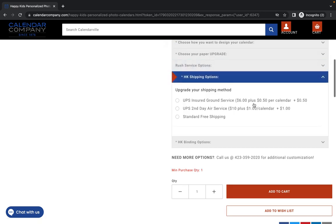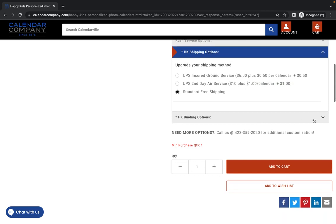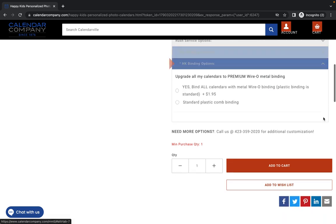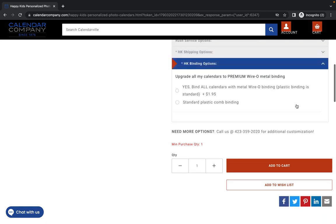If you want to upgrade your shipping method, you would choose that here. If not, please choose standard free shipping and then of course the binding and standard. I'm going all standard here. I'm not upgrading anything. So I'm just clicking the standard options. I want one.